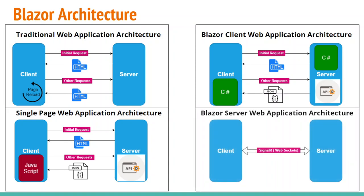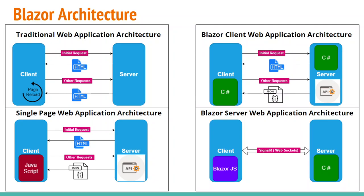The second type is Blazor server. In Blazor server version, everything is processed on the server end. This means we use C# on the server end. And for the client end, we have Blazor JavaScript file which is used to communicate between client and server. And this communication is done using SignalR and WebSockets.